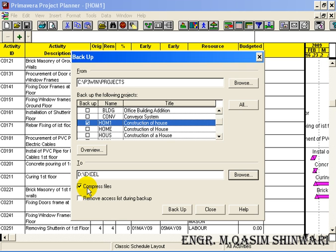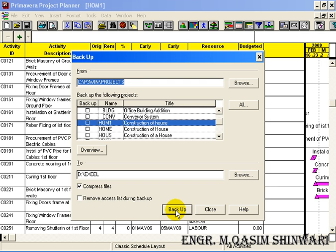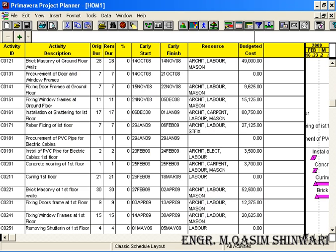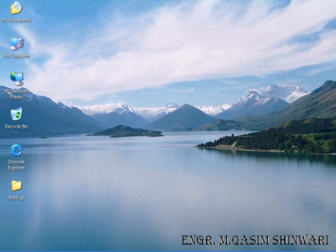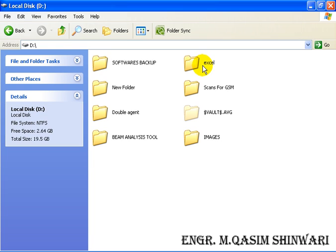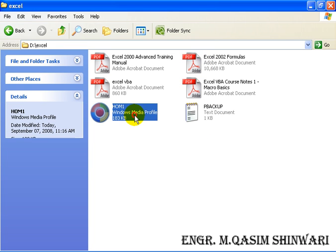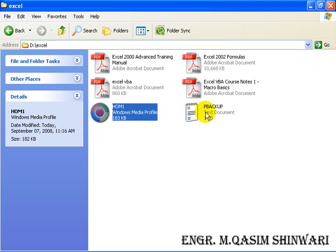Now click on the Backup, so the backup is created. Let's see. Go to D and here Excel. So you can see it is the backup compressed folder and it is the backup document or backup information.